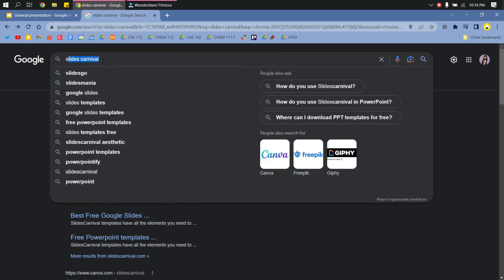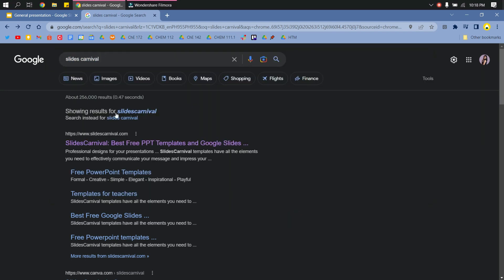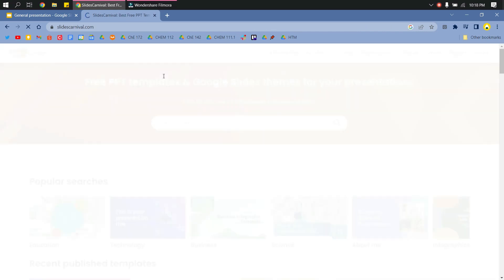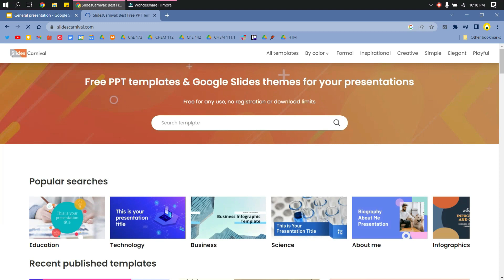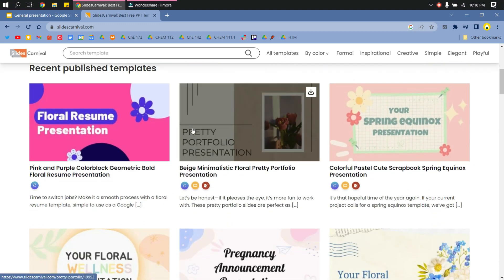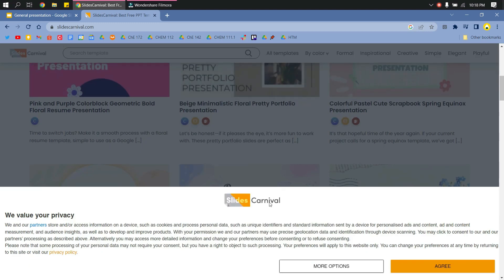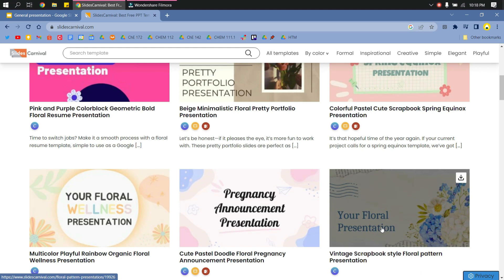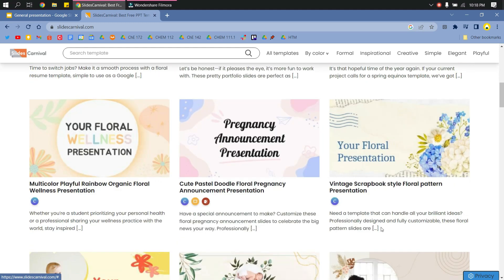So here, just search in Google Slides Carnival and then click on this first link that will show up. And then you have here a lot of templates that you can choose from.